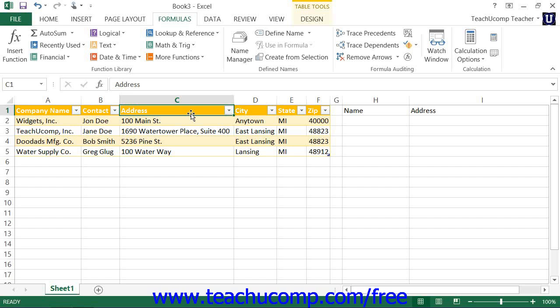The optional fourth argument is called range lookup. This is a logical value — meaning it's either true or false — which you can enter if needed. If omitted, this argument is assumed to be true. It specifies whether or not you wish to perform a ranged lookup on the data within the database. If you need to find an exact match on your data — often when looking up text values — you can insert false for the range lookup argument to find an exact match in the table instead.